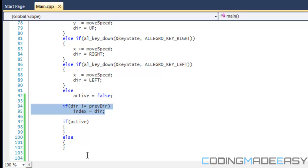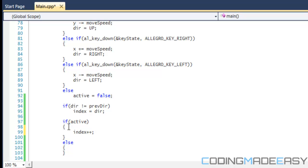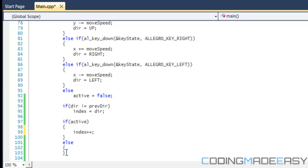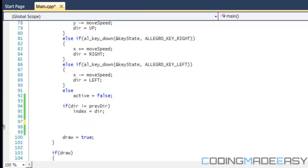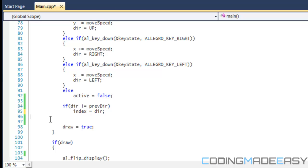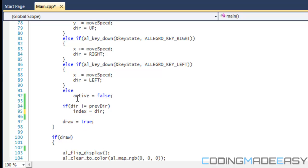What we're going to do is say that if active is true, then we're going to set index plus plus. The problem with this is that if direction is not equal to previous direction, index is going to equal direction, and immediately we're going to be setting direction plus equals one. So if you'd like, you could put this before here.